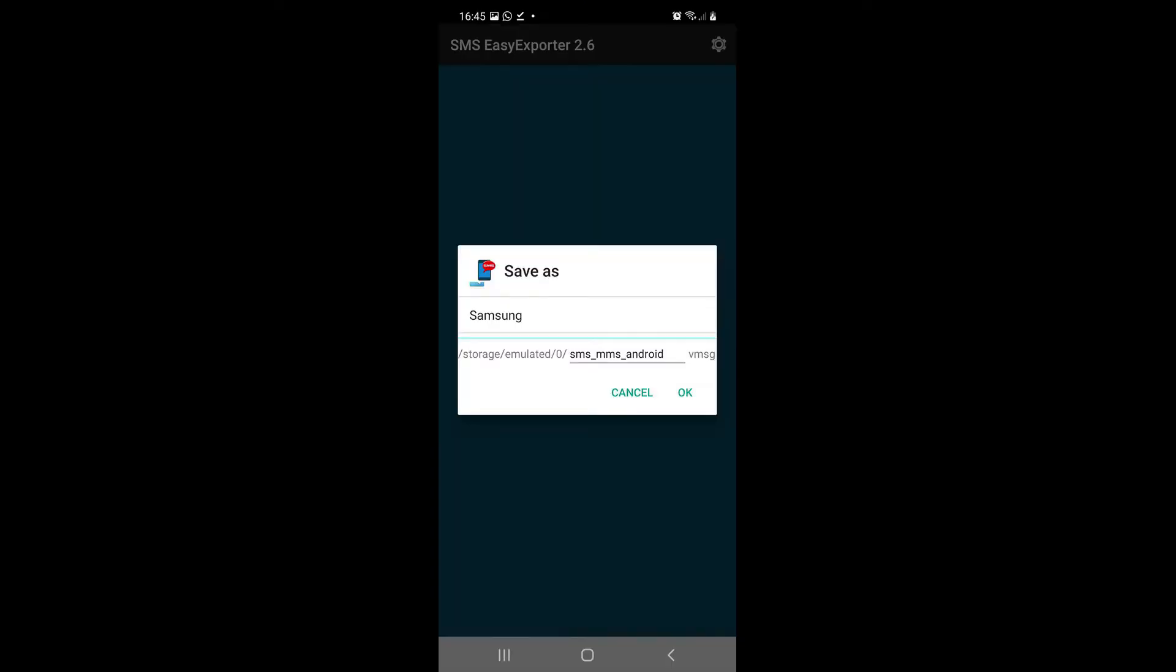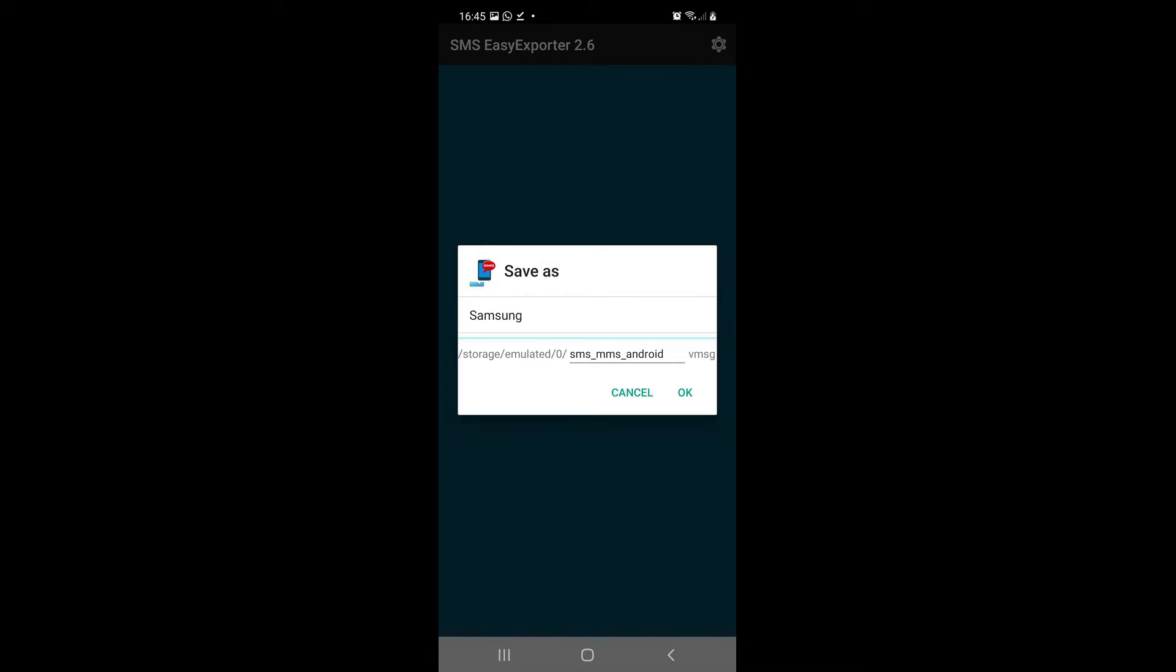Next, save your SMS messages to the file, for example in the memory of your phone's SD card. Now all you need is a standard USB cable to connect your smartphone to your laptop.